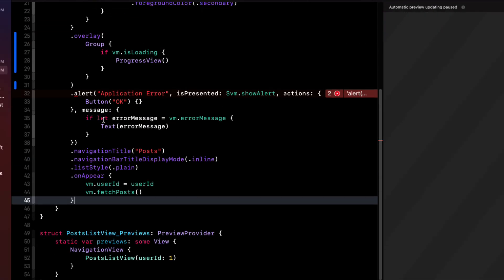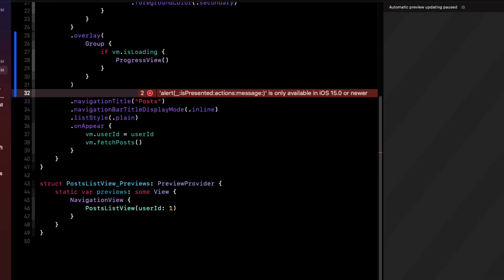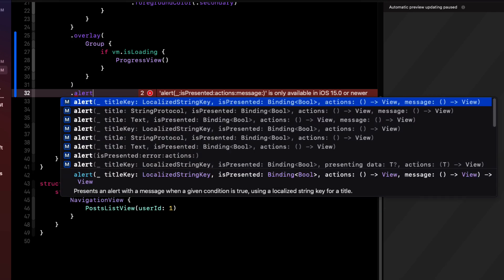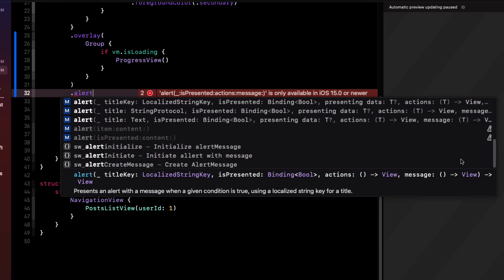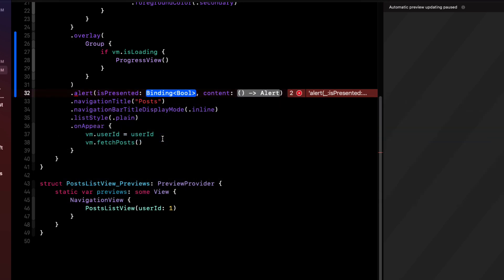If we remove this code now, we can start typing dot alert. And if we take a look at the options, we can scroll down and we'll see the two earlier versions and they are marked in gray. That's an indication that they're deprecated or not available to us. However, we can make them available to us. Let's choose the is presented version.